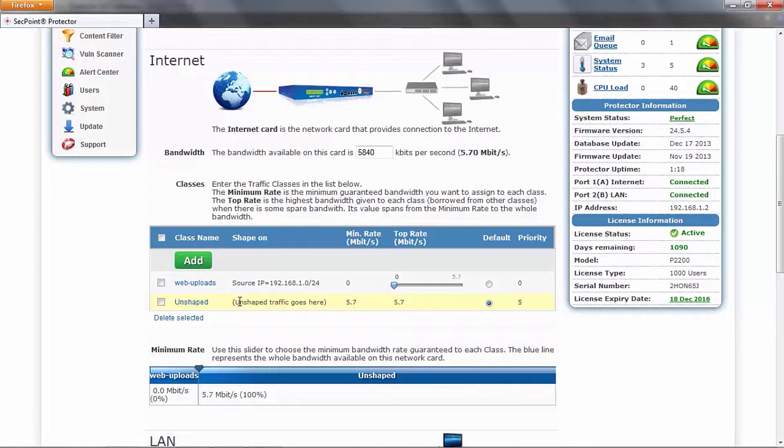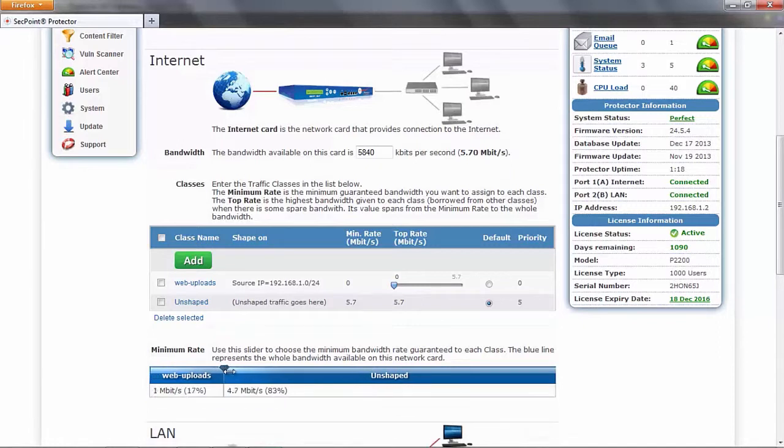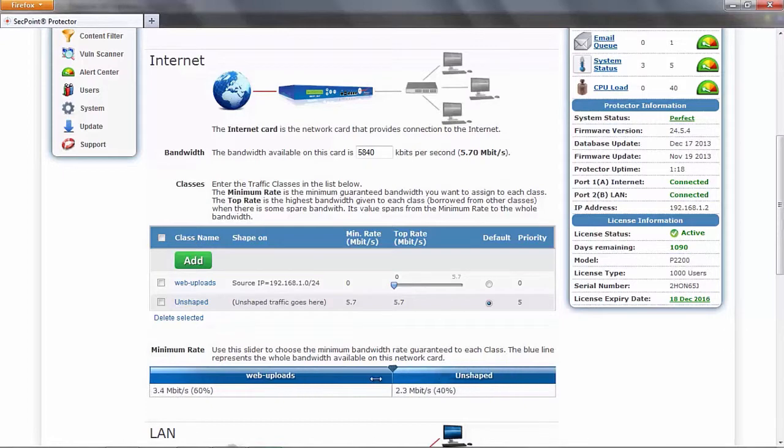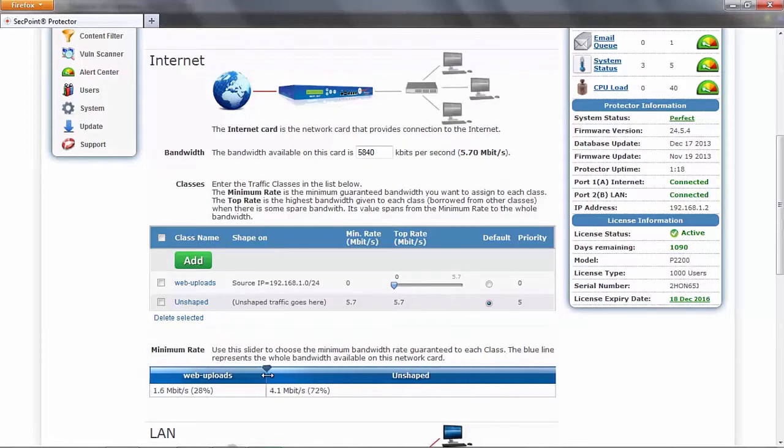Now we can decide how much bandwidth we want to give to each class. To do this we can use this slider. Here the blue line represents the whole bandwidth and to change the minimum rate assigned to each class, we can simply move the slider to the right or left.